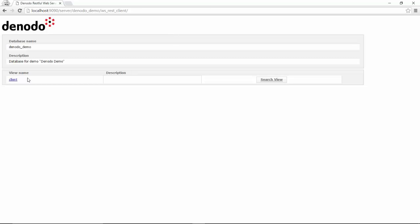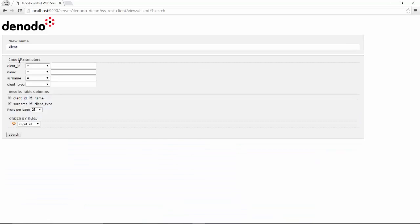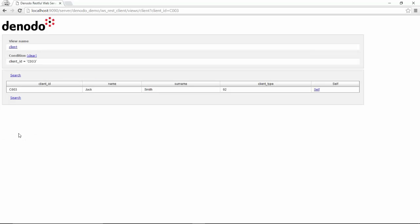Here is your REST web service. Click on client and you will see the data for the view. You can search and input parameters for a particular search. For example, you will choose a client ID to be C003. When you click on search, the information for this particular client will be shown.